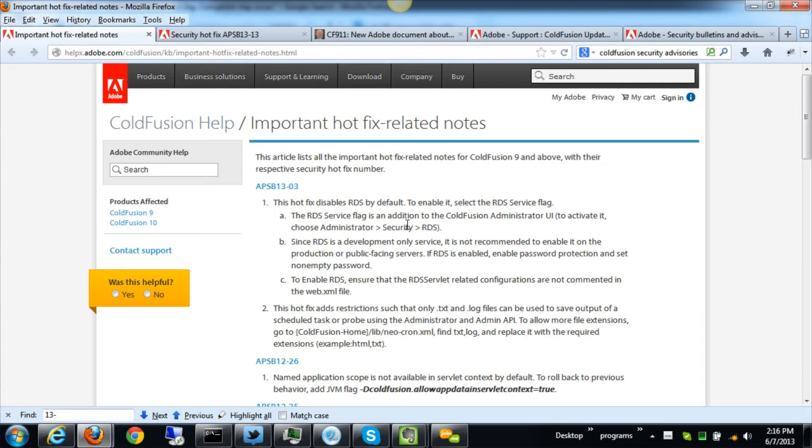ColdFusion 10 or 9 and even some 8 should know about. So here's the URL you can see in front of you: helpx.adobe.com/coldfusion/kb/important-hotfix-related-notes.html. So the title is just Important Hotfix Related Notes, and it says that it lists all the important hotfix related notes for ColdFusion 9 and above with their respective hotfixes.